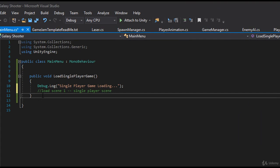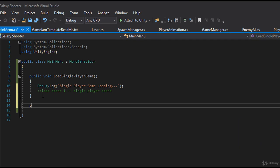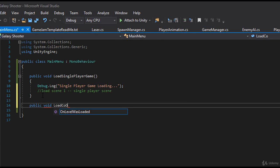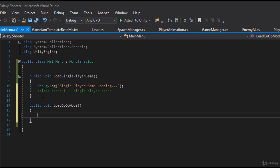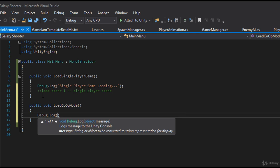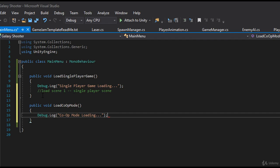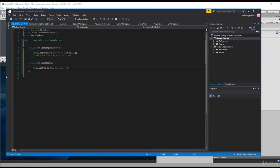we go ahead and create a new method called public void LoadCoopMode. And we'll add a Debug.Log in here for co-op mode loading. Let's go ahead and save this.